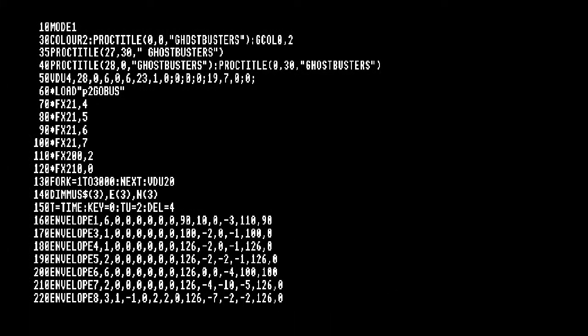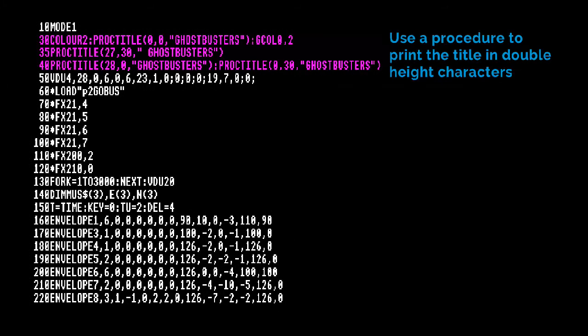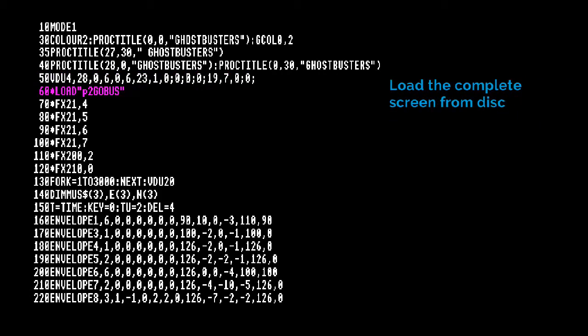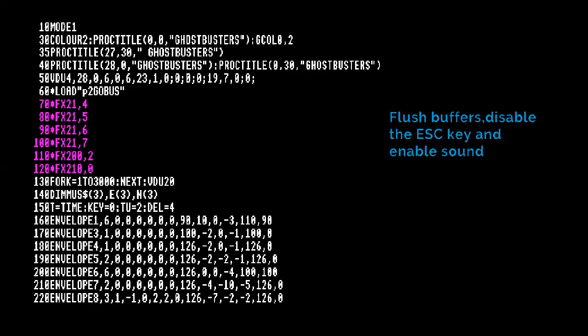Use a procedure to print the title in double height characters. Define a small text window, switch off the cursor, and make white look black. Load the complete screen from disc, flush buffers, disable the escape key, and enable sound.